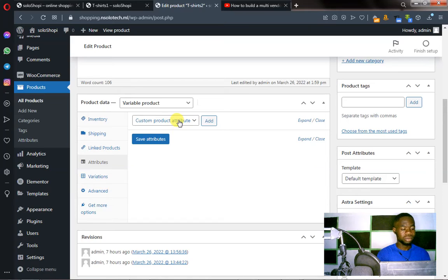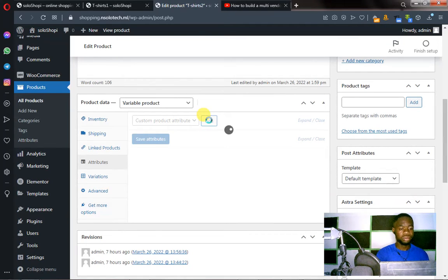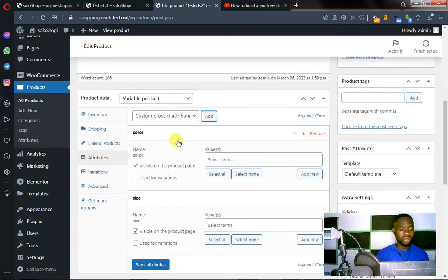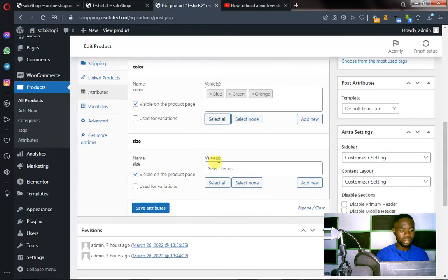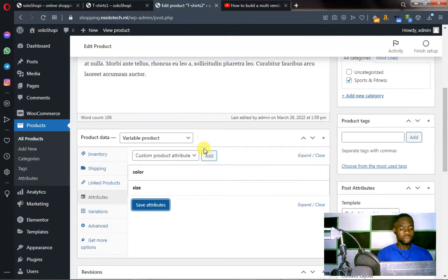Once you have Attributes clicked, you click here and choose your first attribute — that's Color — then click Add. Click here again, click on Size, and click Add. Now you have selected your attributes: Color and Size. Inside the value field, click on Select All for Color, and Select All for Size as well. Come back to Color and click on Use for Variation. Also click Use for Variation for Size. Then click Save Attributes. We have saved the attributes.